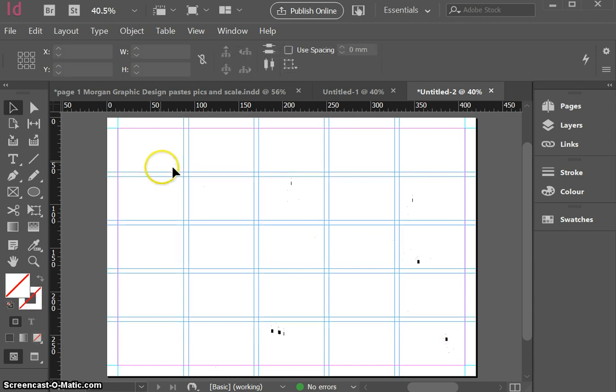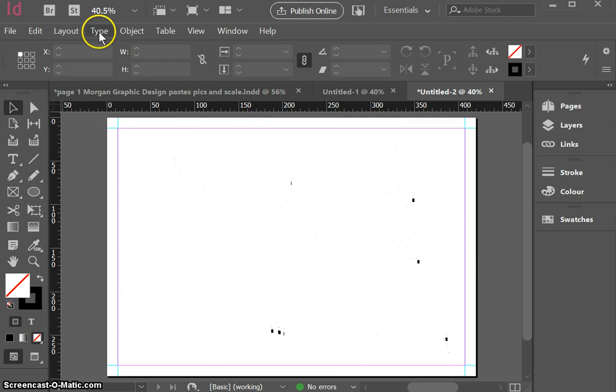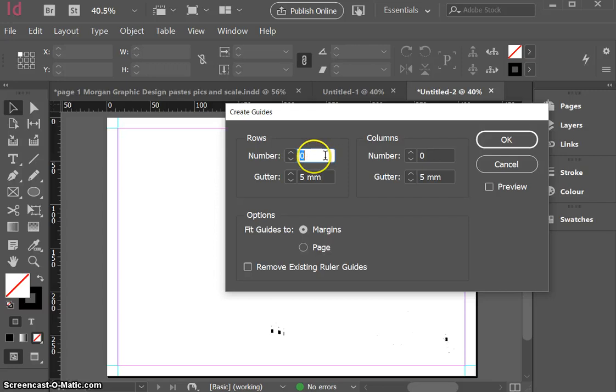A nice little thing that you can do is you can use a crossing window to select multiple items at once and then if you hit delete you can get rid of all those guides. I think I want to change the way I have done my guides. I'm going to create some guides and this time I'm going to create three by three and I'm going to make a bigger gutter in each of them.